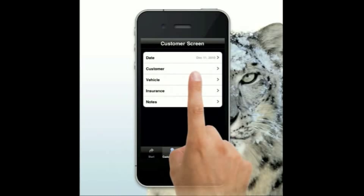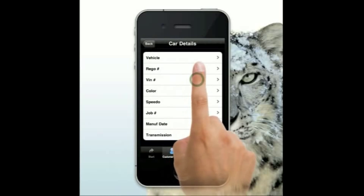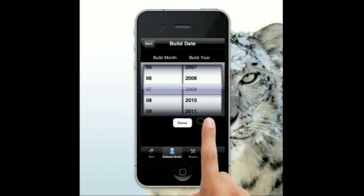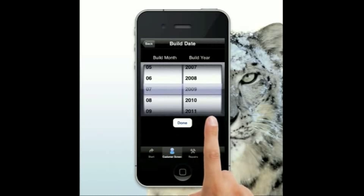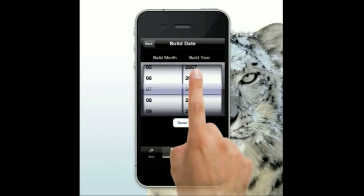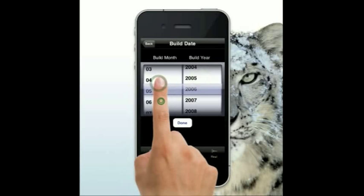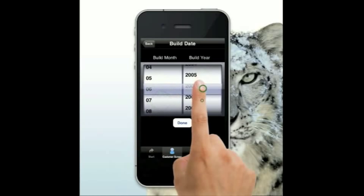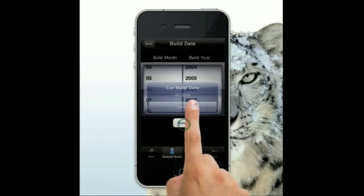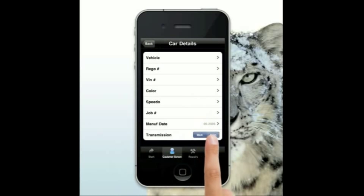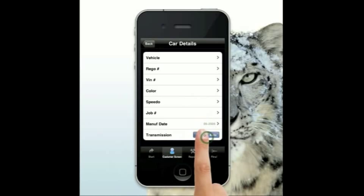We come to our normal customer screen, all set up the same way. The only difference is when you come over to car details, you'll see two new fields at the bottom. We have manufactured date — the date the car was manufactured — where you can scroll through and set the month and year, and also the transmission type, which is automatically set to manual. You can click it to switch to automatic.